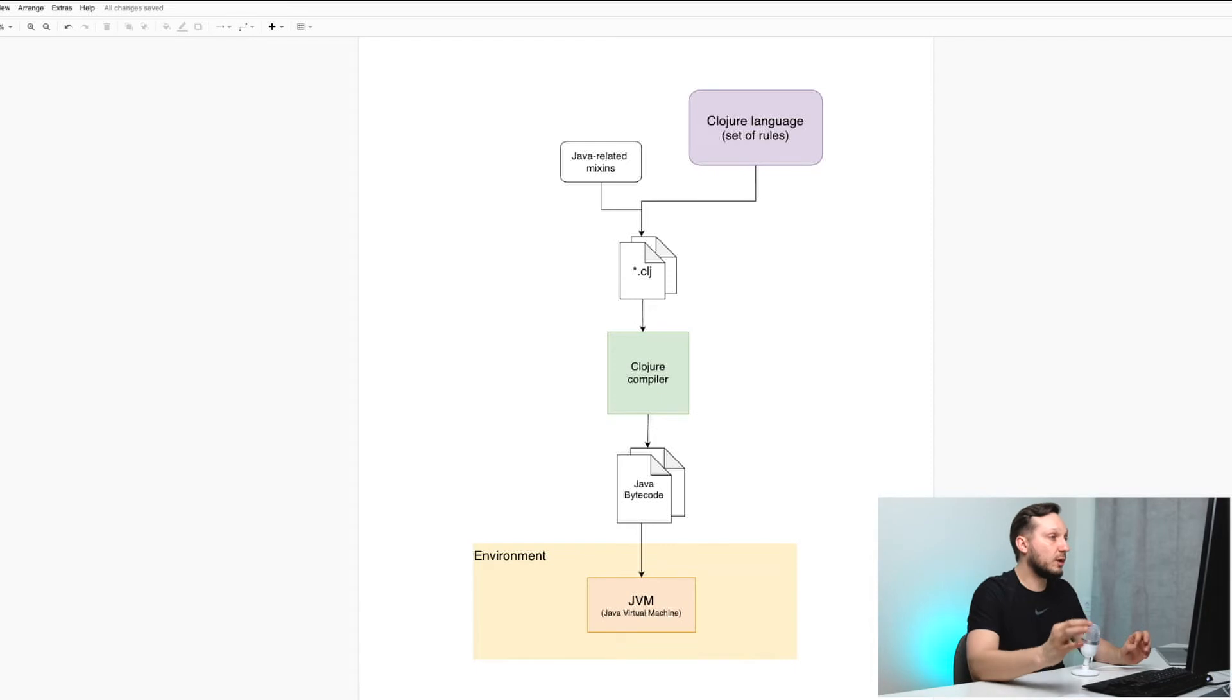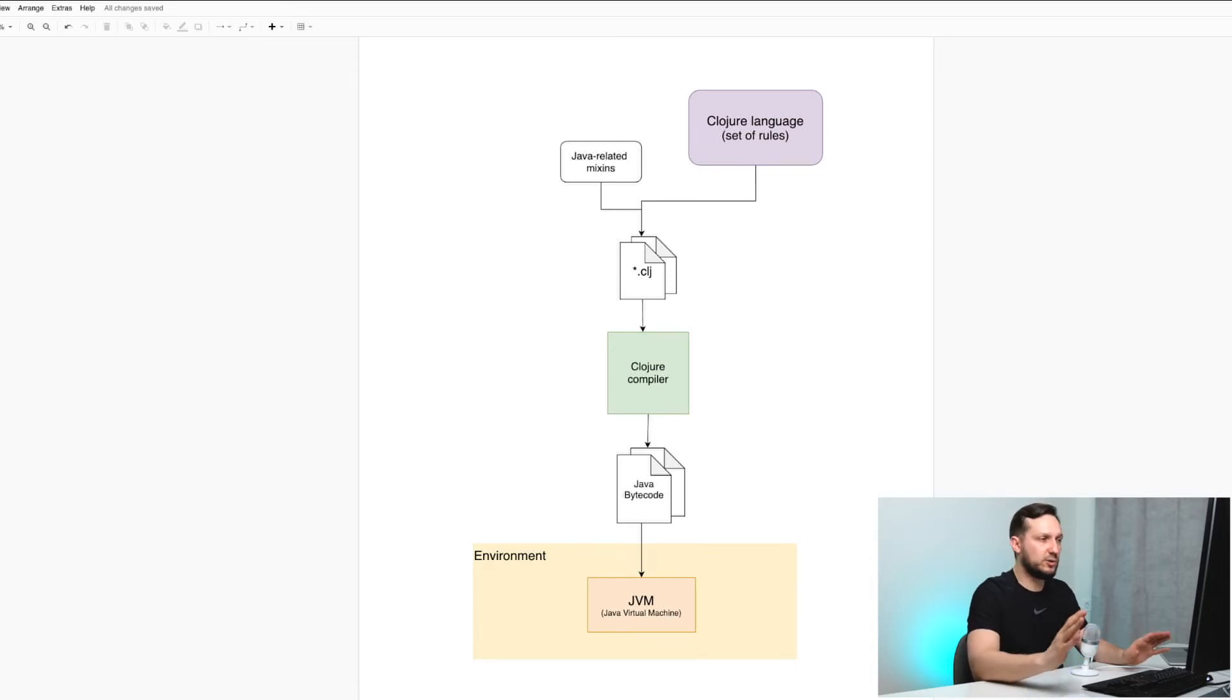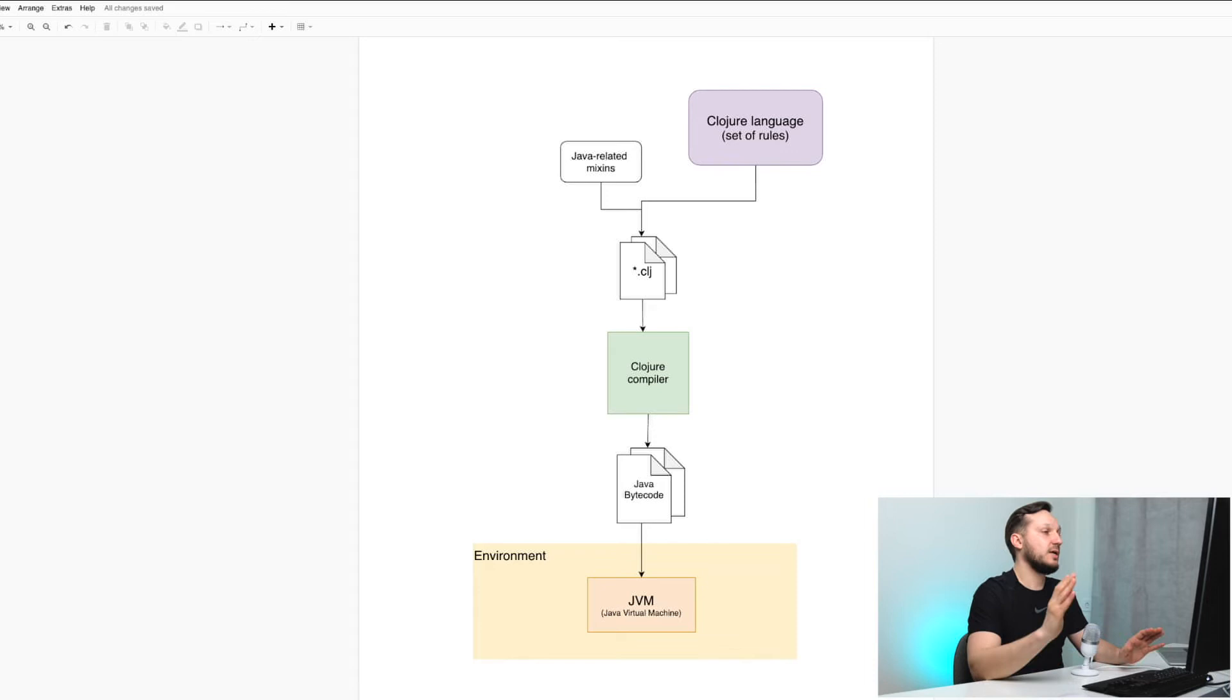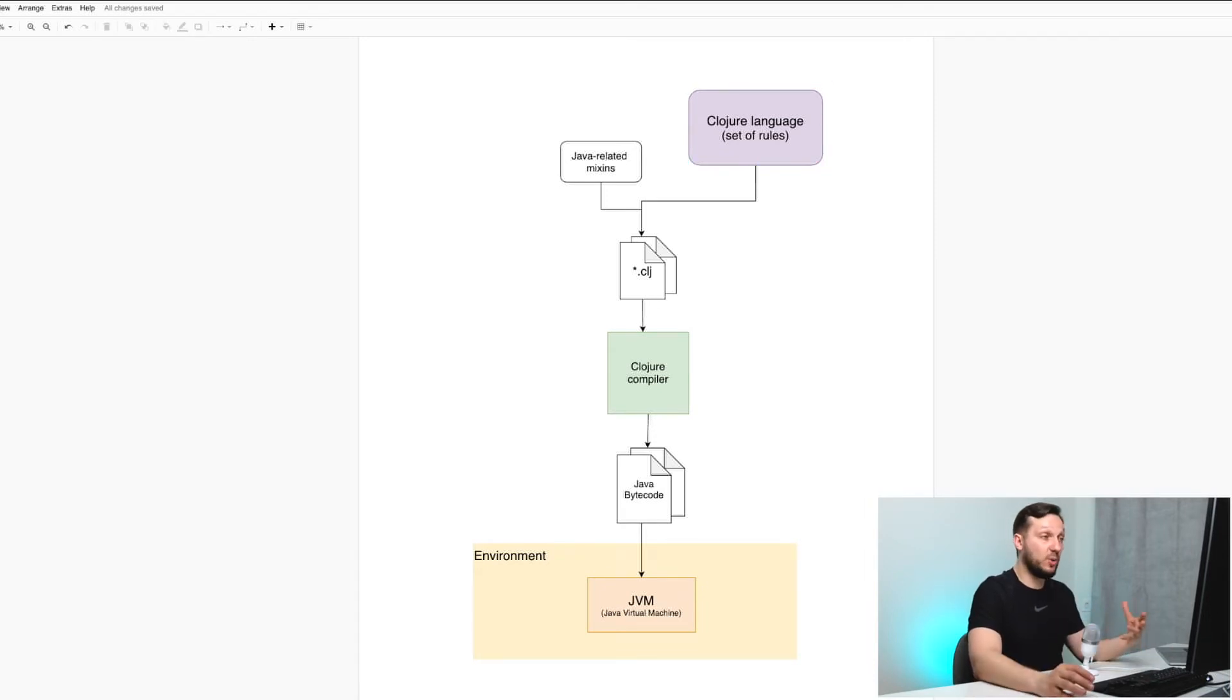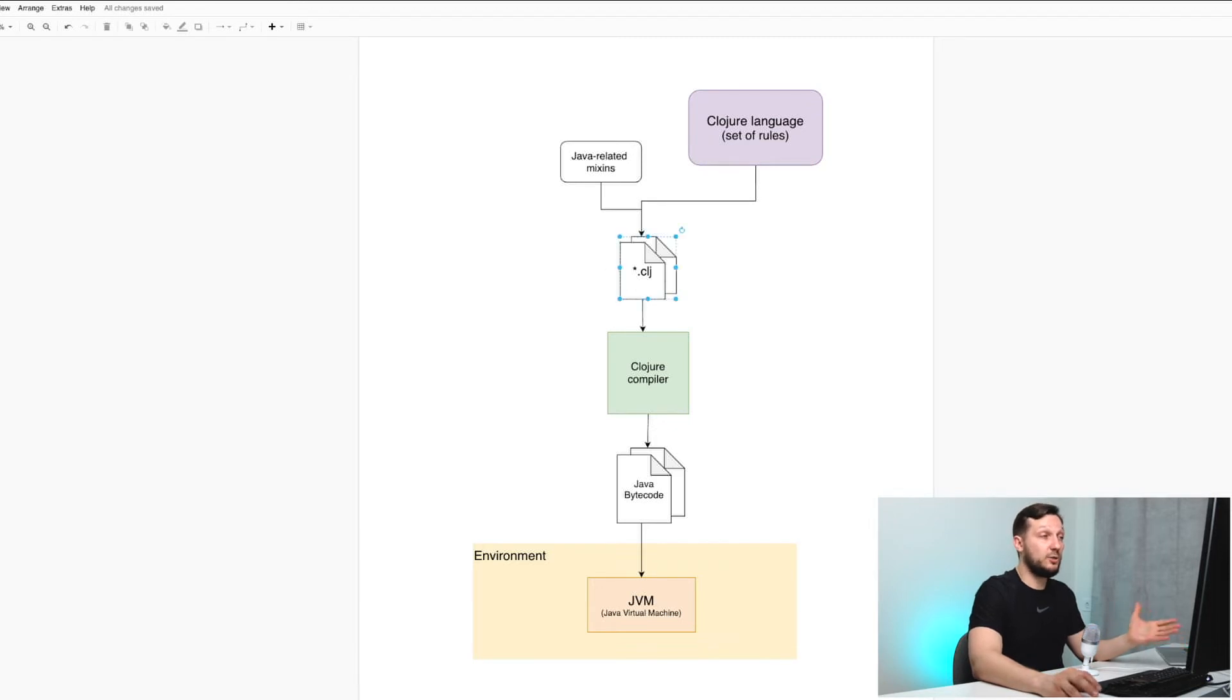First implementation of Clojure language is JVM-hosted. And if you don't know what JVM-hosted means, you can watch a video on my channel explaining this. For this JVM-hosted implementation, when you write source code, you use the Clojure language itself as a set of rules.